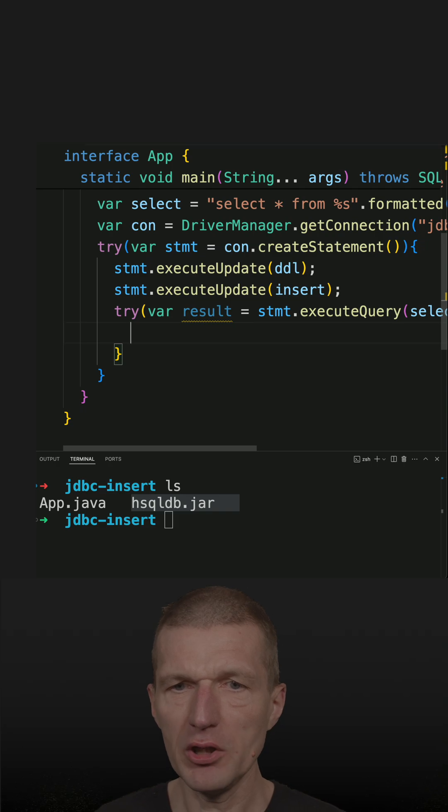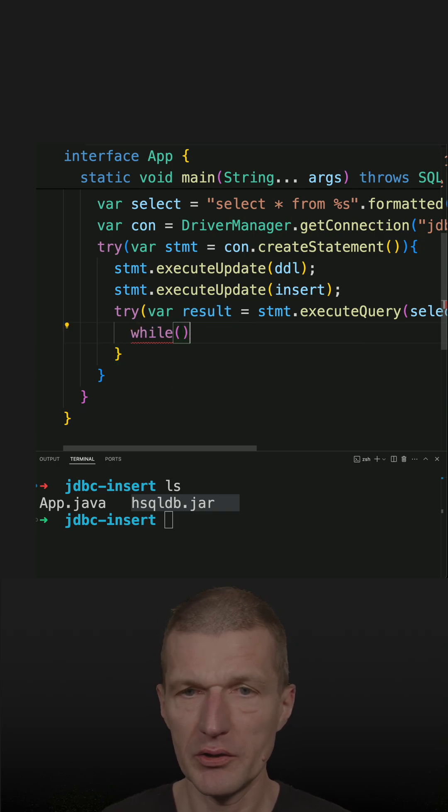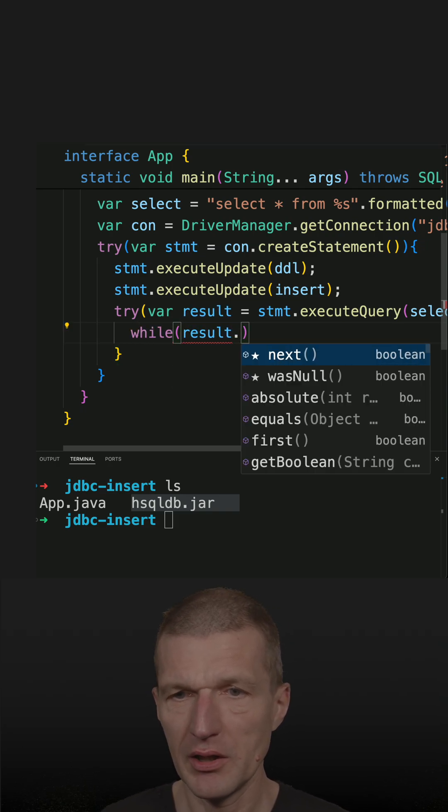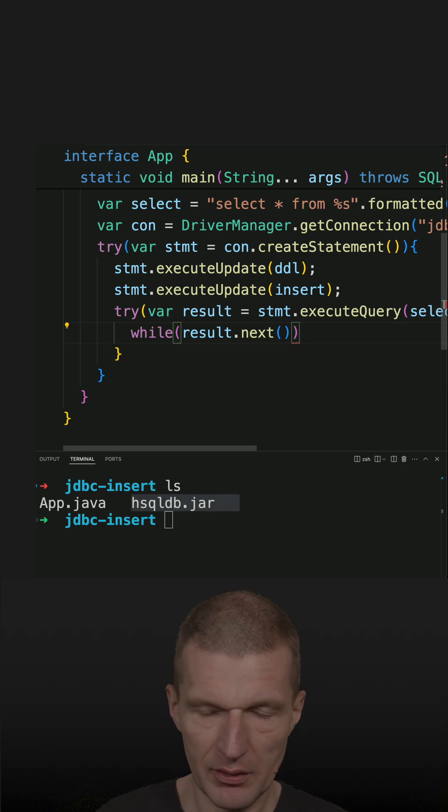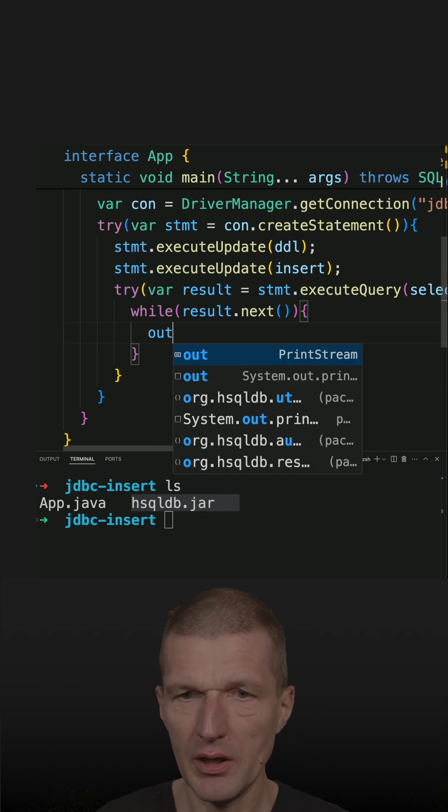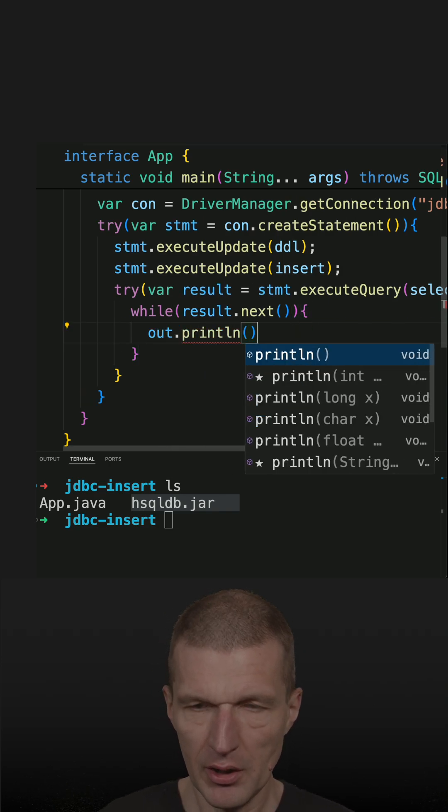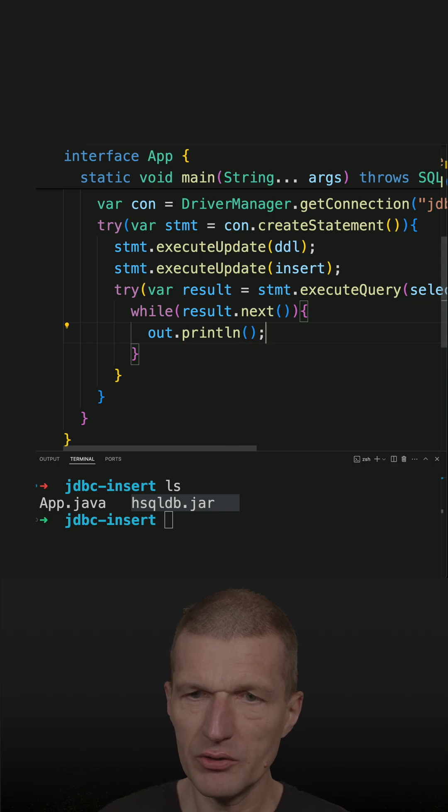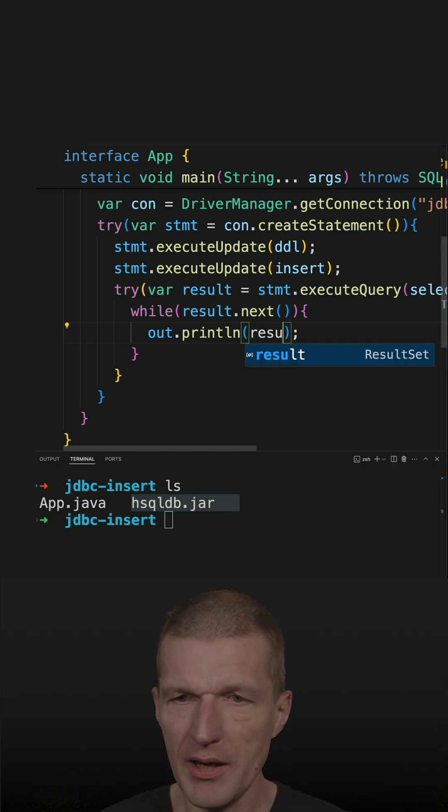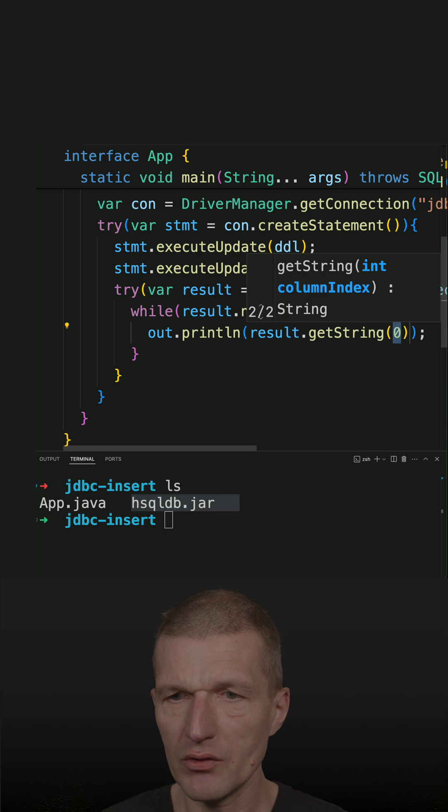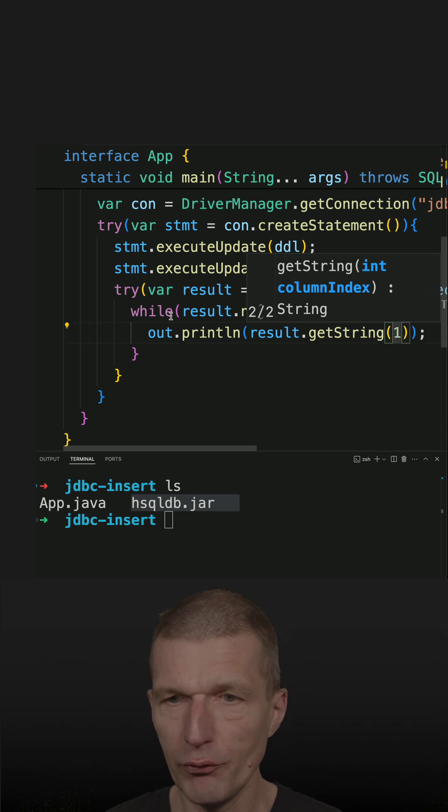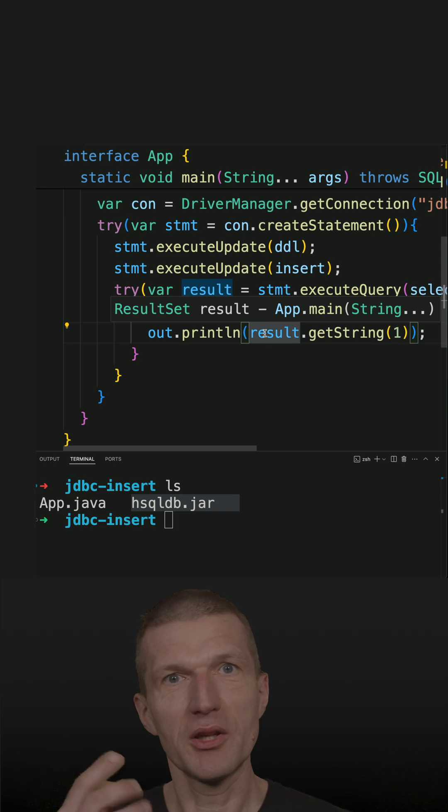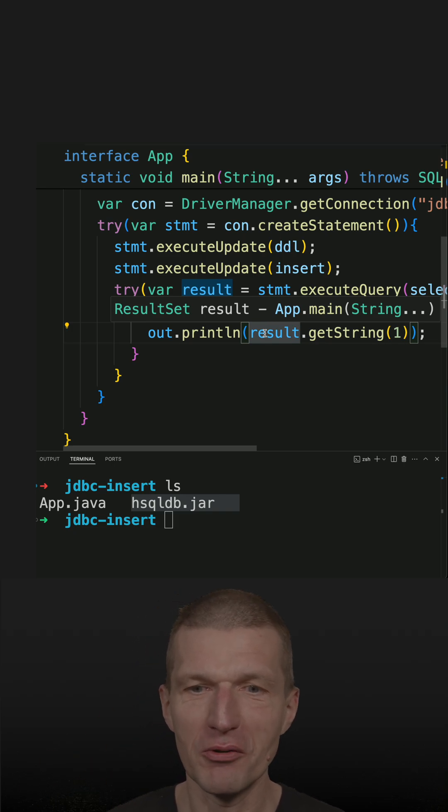And I have to iterate over it. So while is the easiest way to do that, result has next. And if there is something to do, I would like to print that out. And the only strange thing here is that I have to start with index one, not with zero. So the first is first, which usually should be, the first would be zero, right?